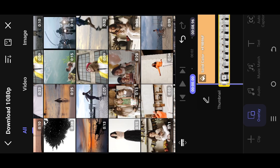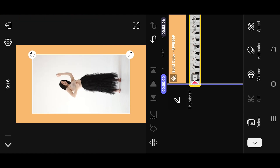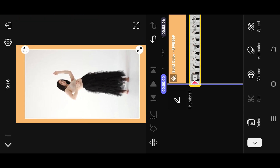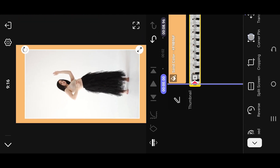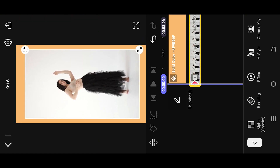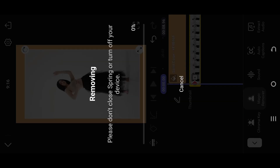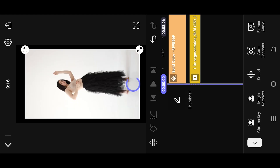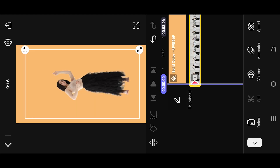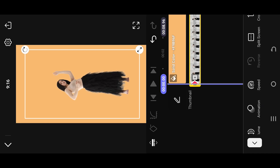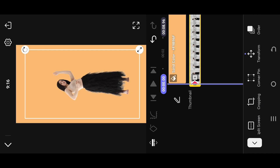Select this one. Now look for magic remover — this may take some time, as it will remove the background of the video. As you can see, we no longer have our background. Finally, look for the adjustment.